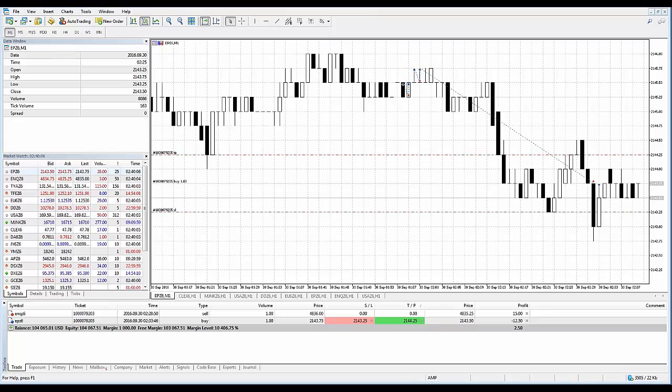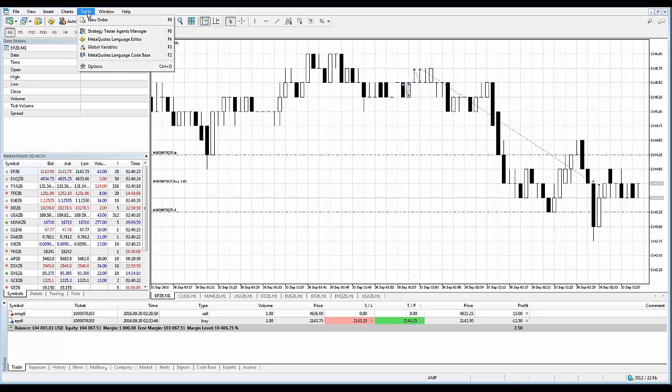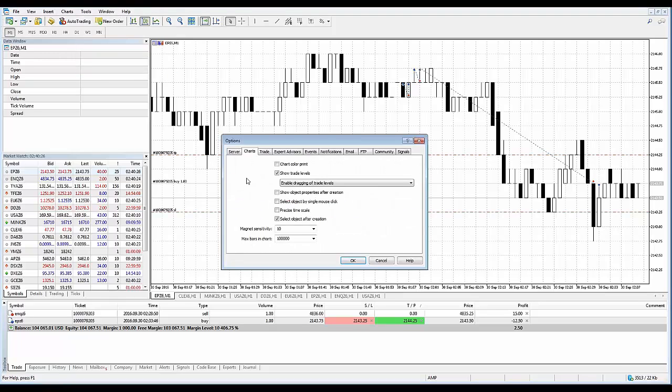Touching on what I just demonstrated, I also want to point out that the modification of stop loss and take profit on a chart is disabled if you enable the function disable dragging of trade levels within the platform settings. If you want to use this method, go to tools, options. I've already mentioned that show trade levels first needs to be checked. If you notice here, there's a drop down.